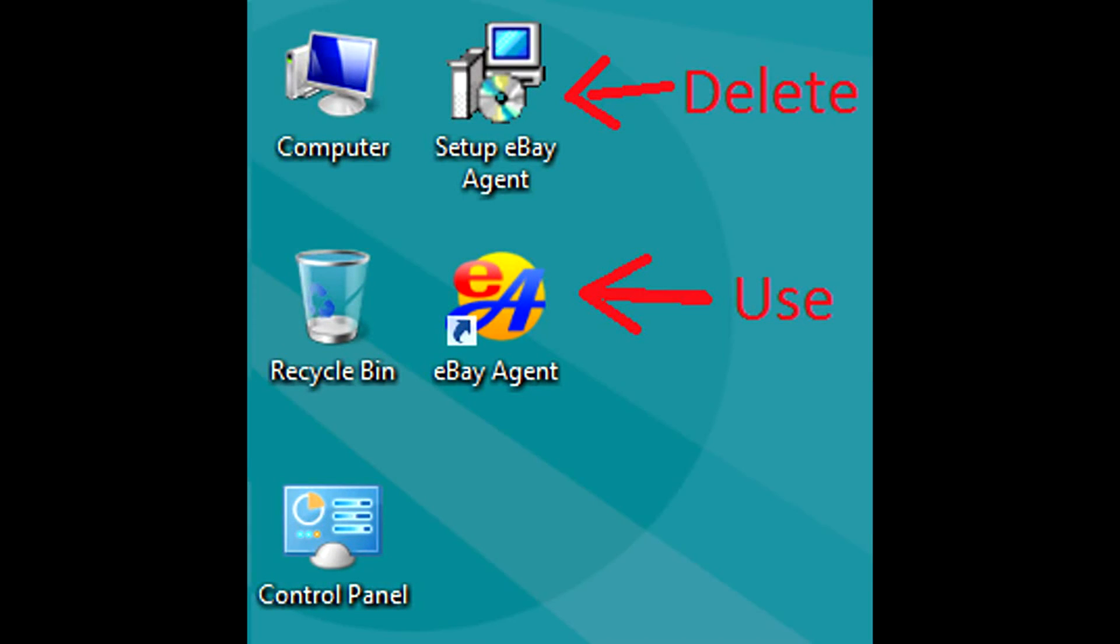After successful installation a new icon should appear on your desktop. Use this icon to open eBay Agent application. At this point you may delete eBay Agent installer, as shown on this picture.